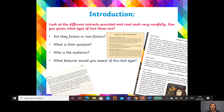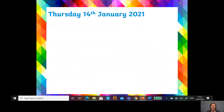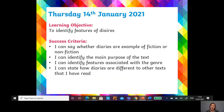So come with me now and let's go through diaries. Our learning objective today is to identify the features of diaries. We're going to know if we're successful by being able to say whether a diary is fiction or non-fiction, identify the main purpose of the text, identify the features associated with the genre — genre means type — and state how diaries are different to other texts that you have read.